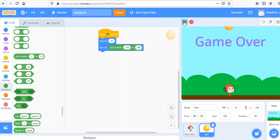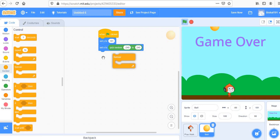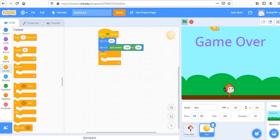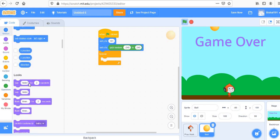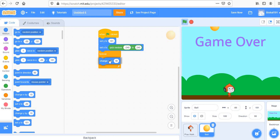The ball appears randomly but isn't falling yet. For that, we need a forever loop. Inside the loop, the Y value should decrease — go to Motion and use 'change Y by negative 9.' Now the ball falls down.